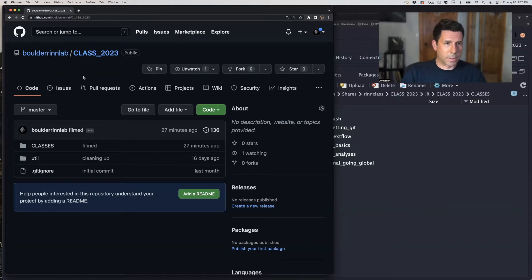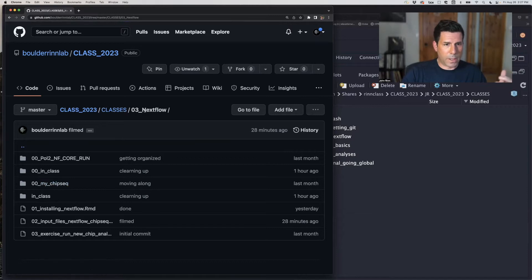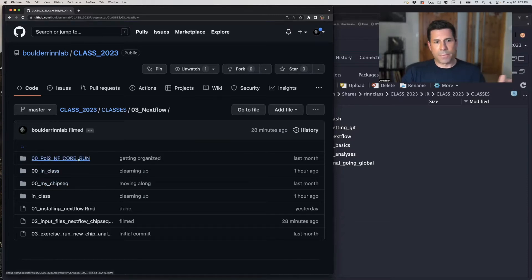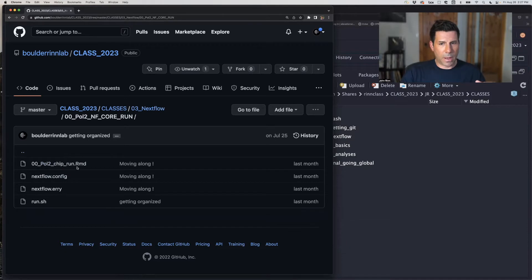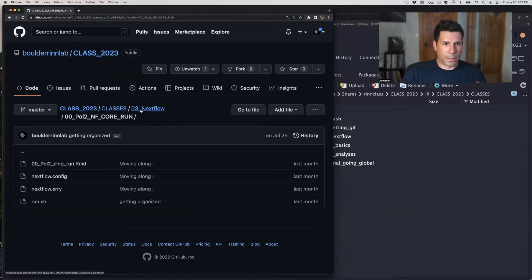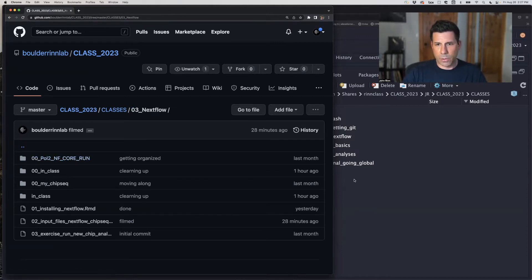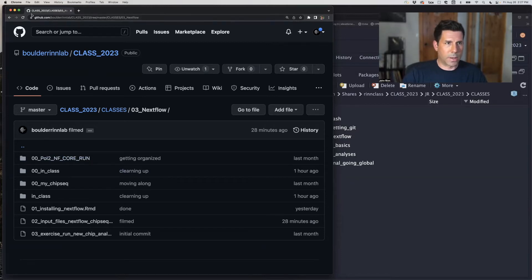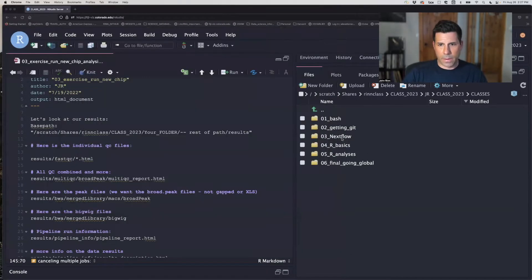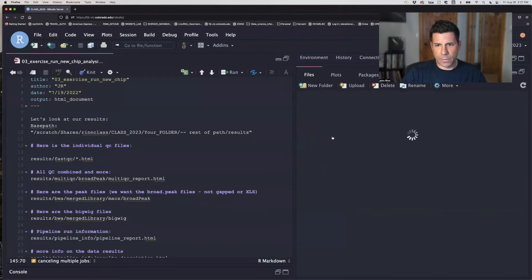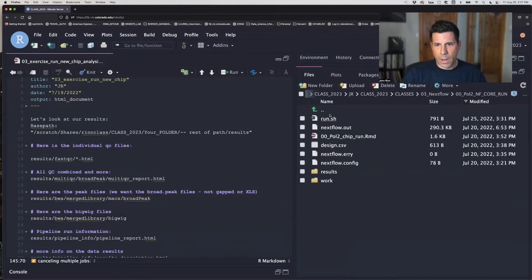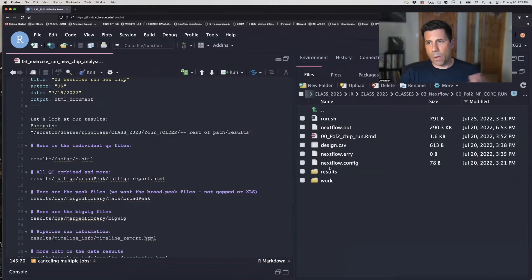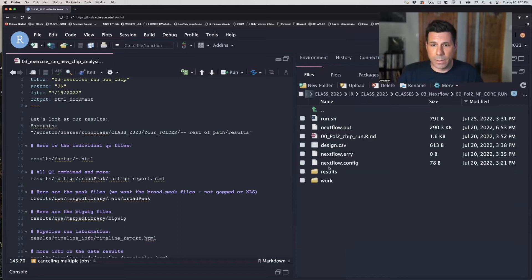So we're here in class 2023 on your GitHub. I'm on mine here, and we're in 03 Nextflow. And we just ran our first ChipSeq in the last class, and now if we go in here, this is where we're going to look and we'll have all of our results in here. This isn't going to show up on your GitHub because it shouldn't be tracked because we've changed our gitignore as such.